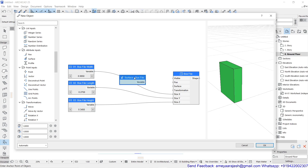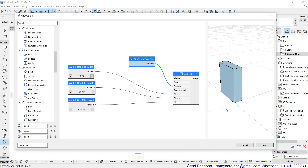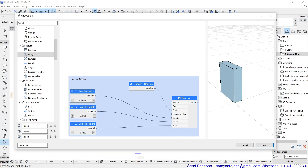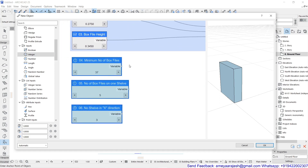You can add one more node for the surface control of the box. This will help you to control the overall appearance of the box. Create one group for the nodes related to the box file. After that, use an integer input and design three additional nodes named: minimum number of box files you are targeting to place in the cabinet, how many box files you would like to keep on one shelf, and how many shelves you expect in the x direction. Make sure you have added the prefix as shown.